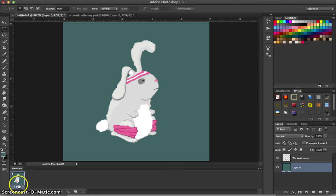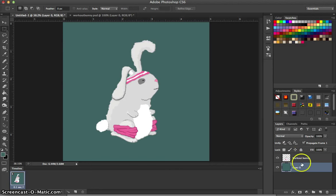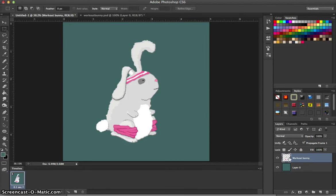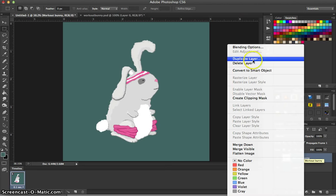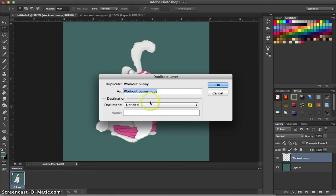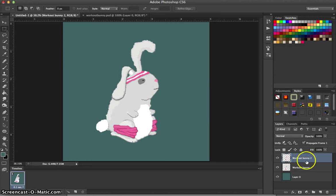So we've got our first frame and we don't want to do anything to that frame. You'll notice that in that frame we have everything that we can see that's visible in our layers. So since we don't want to change anything in that frame, we're actually going to have to duplicate the layer that our illustration is in. And we can do that by right clicking in the layer or control clicking and then select Duplicate Layer and I'll just call this Workout Bunny 2.